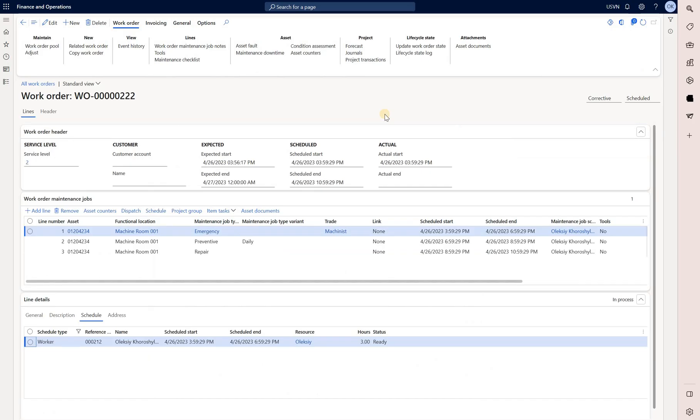For this demo I'll use a few work orders and one of them is right here. I have added several work order lines with an asset and maintenance job type and I've also created a schedule for that work order and assigned it to my worker right here.